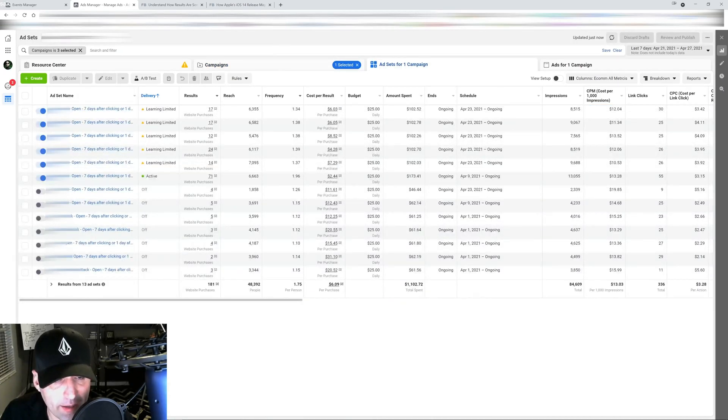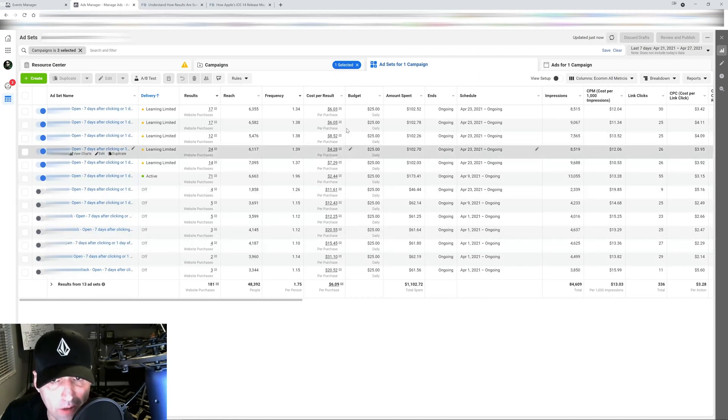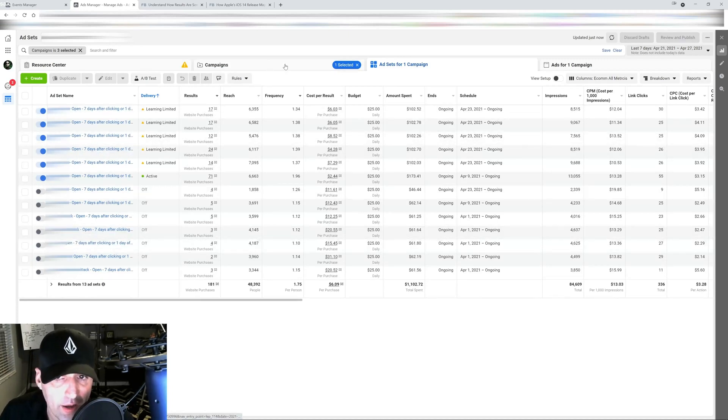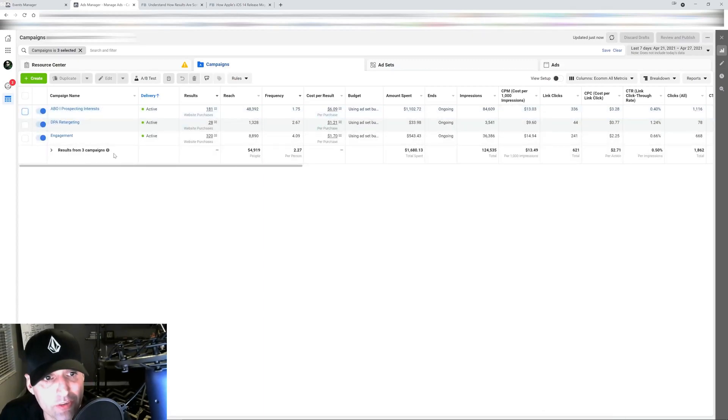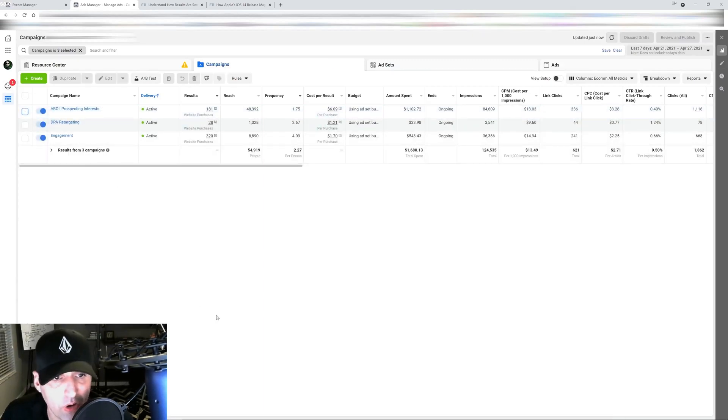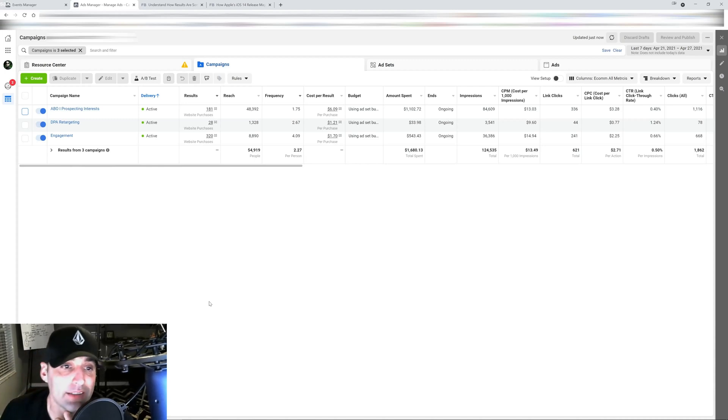You got to remember when you put your ad sets inside the campaign they all share the data between each other. So that helps a lot and you're giving room for Facebook to simplify. Another thing that happened today, they're starting to enforce the limit on 250 ads.